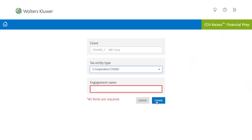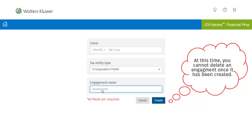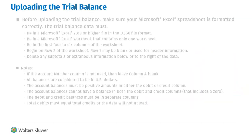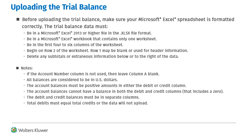Type a name for your engagement. When all fields have been filled, click Create. Before uploading your Trial Balance, you must make sure that your Microsoft Excel spreadsheet is formatted correctly. You may wish to pause this slide.